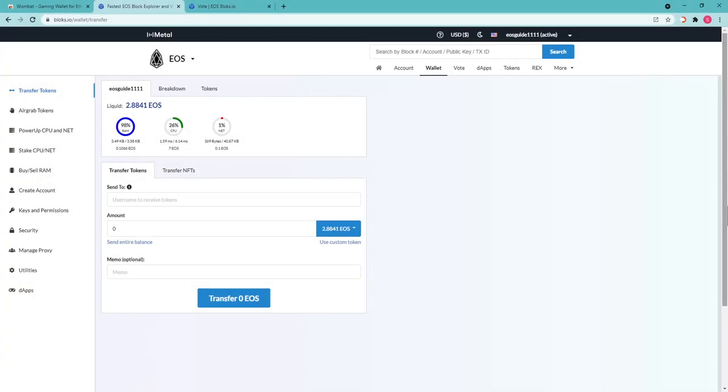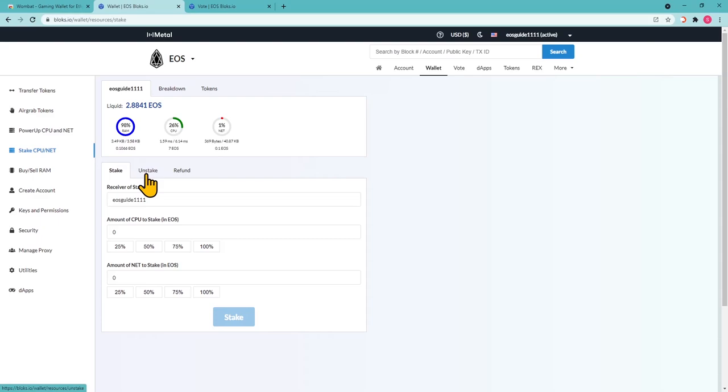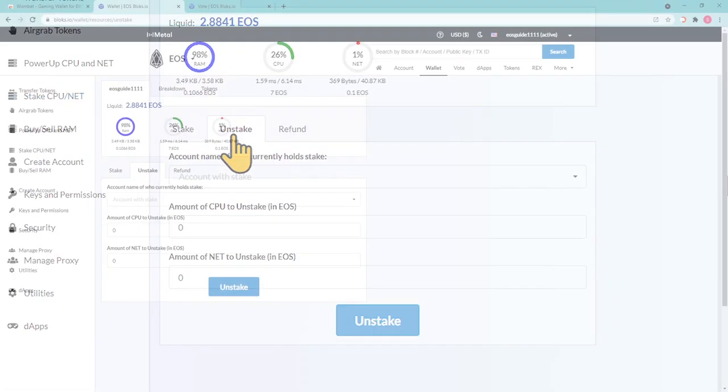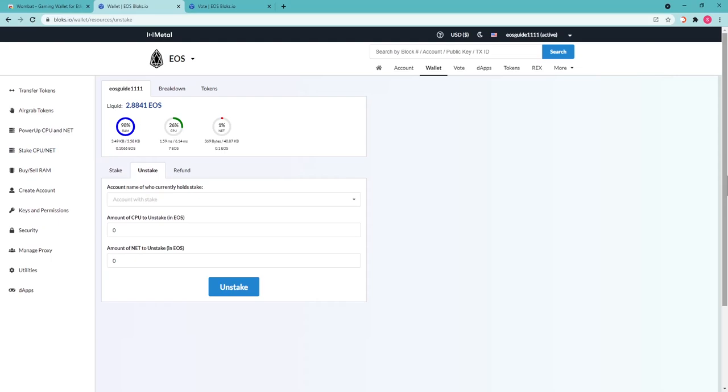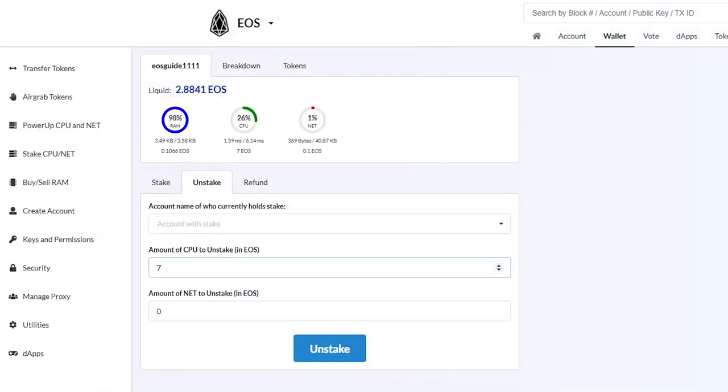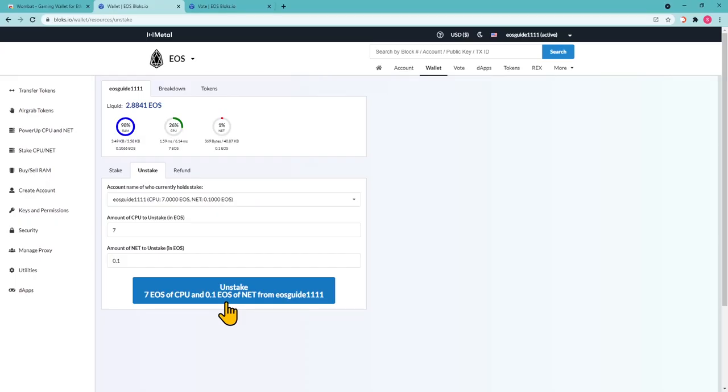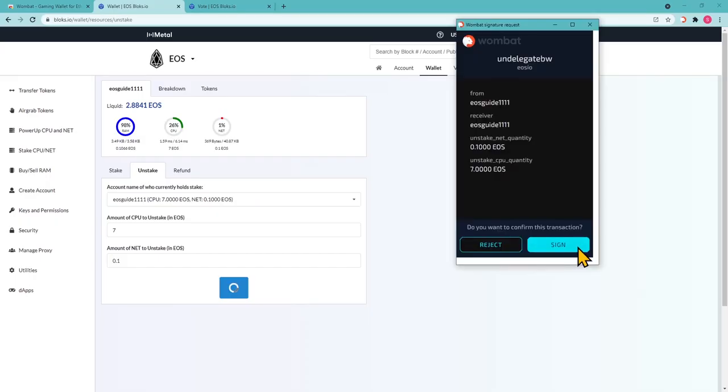How to Unstake? To undelegate your EOS, choose the Unstake tab in the bottom menu. Don't forget you need to wait 72 hours to be able to claim your refund. In the Unstake tab, enter the amount of CPU net you want to undelegate and press Unstake.